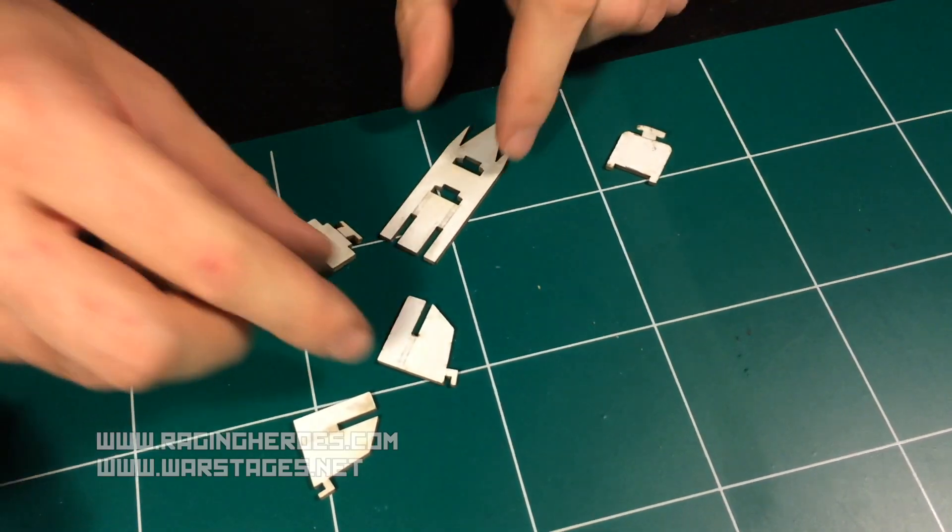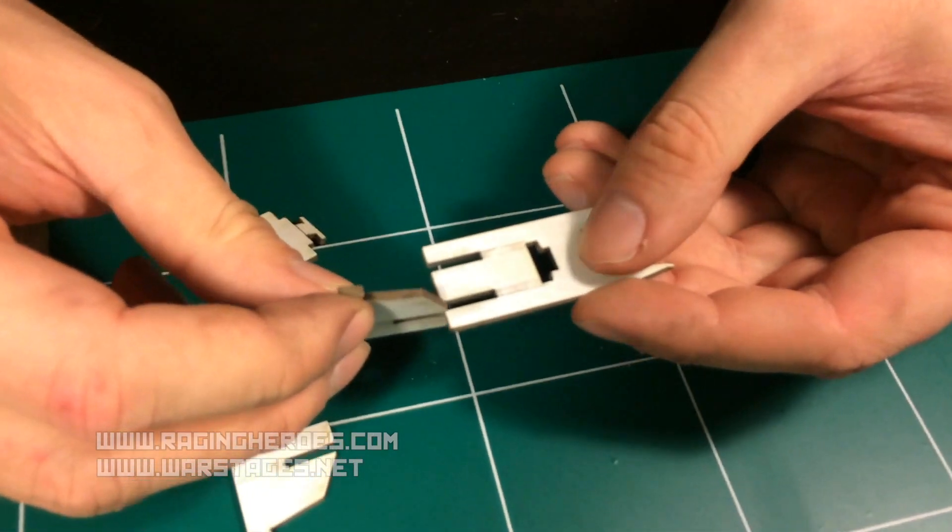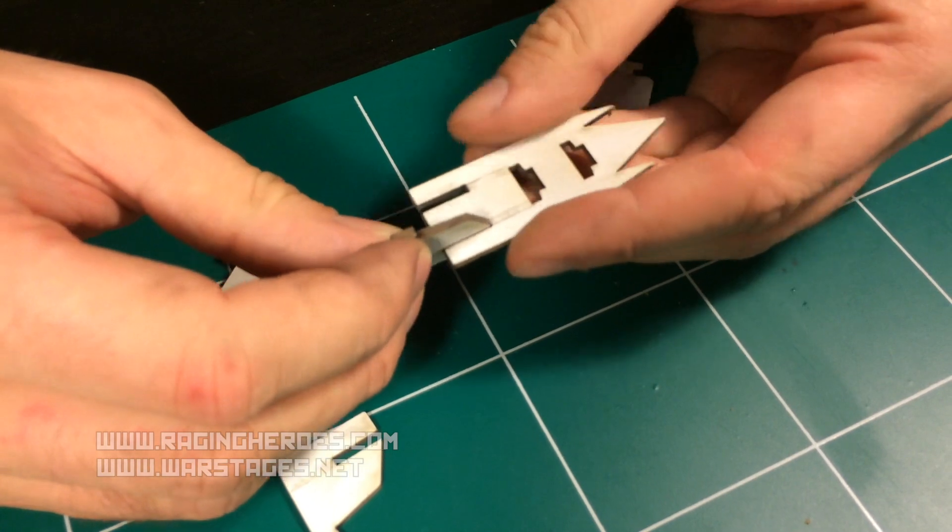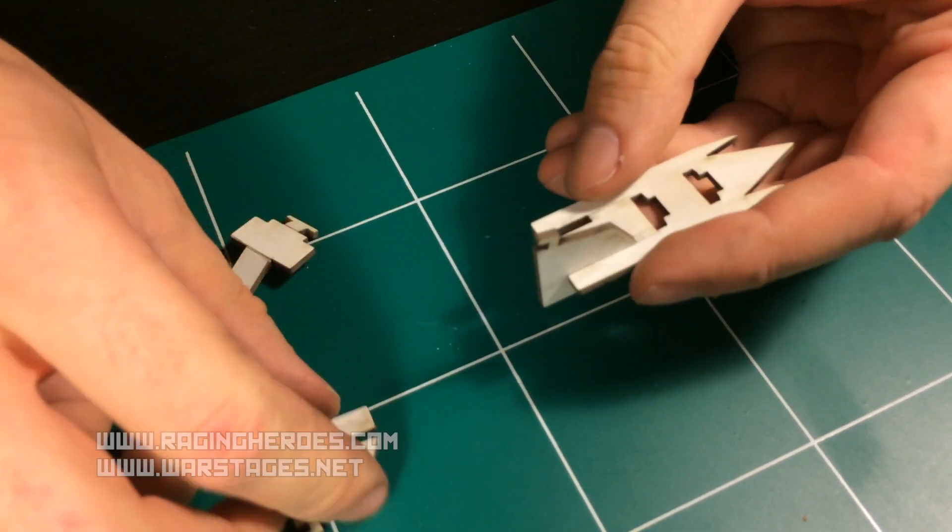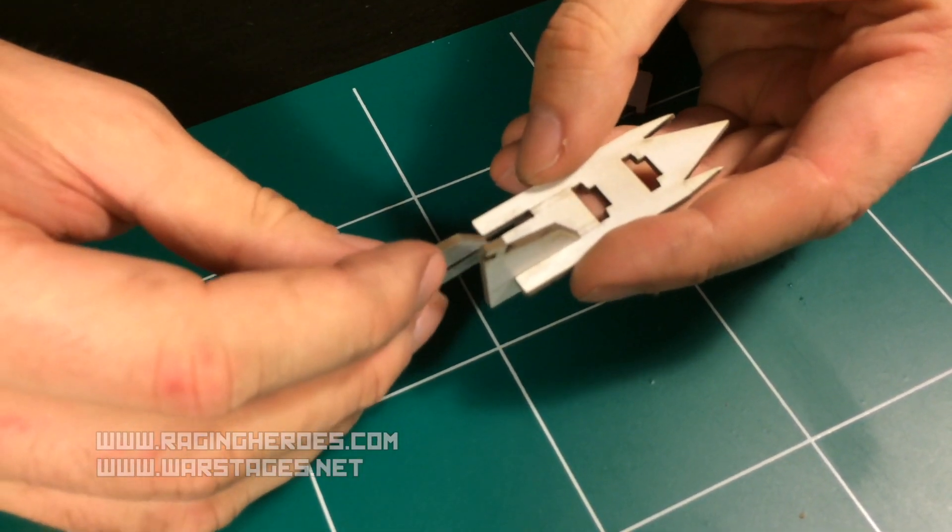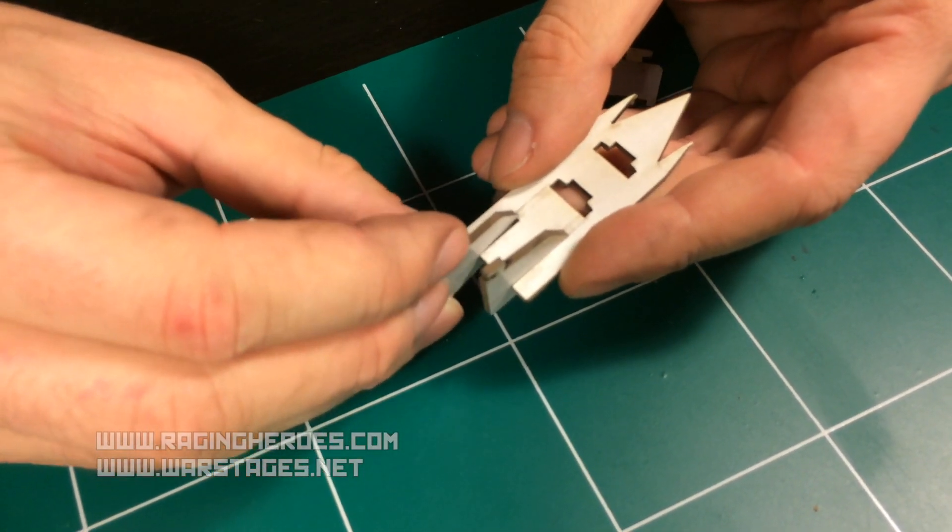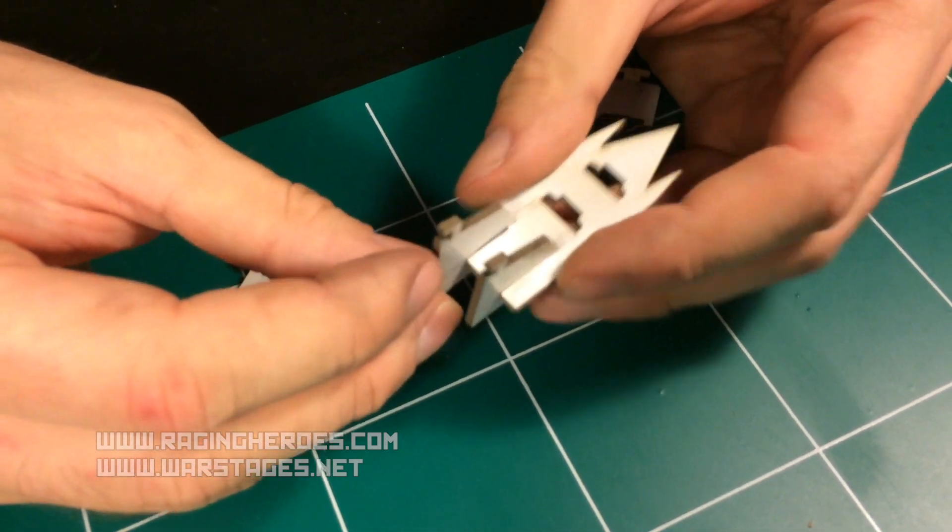Here we are with the small computer console. Once again, the basic shape is very easy to put together.